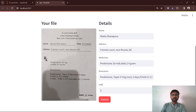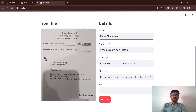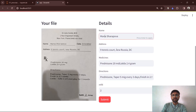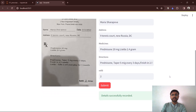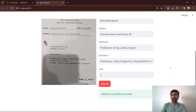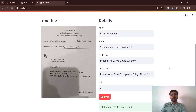Here we go. Some important fields like name, address, medicines, and directions have been extracted. I can correct it here and I can submit. Though I haven't created any functionality for the submit button yet, the data can be stored to a database after pressing the submit button.